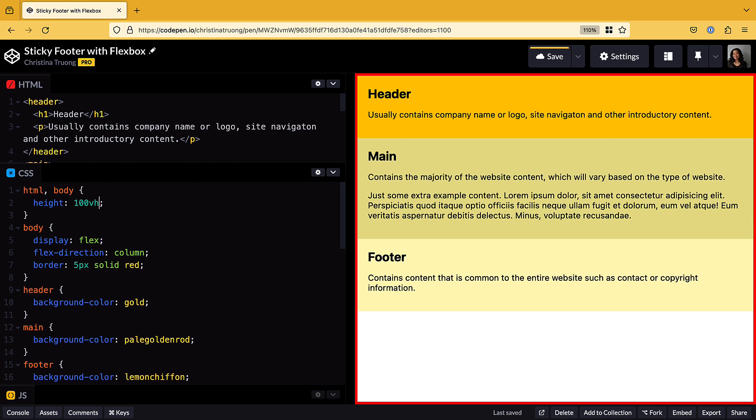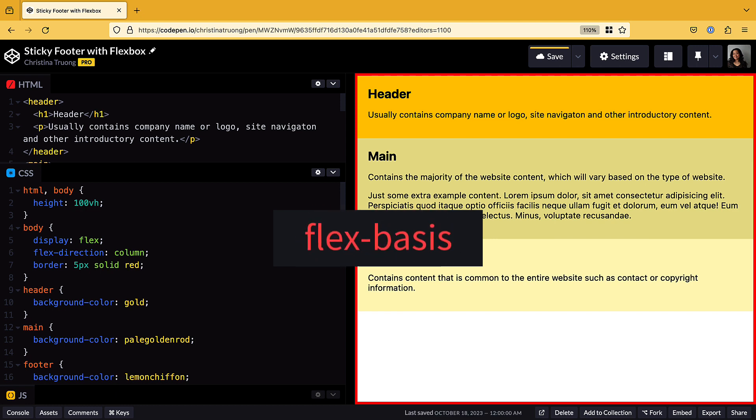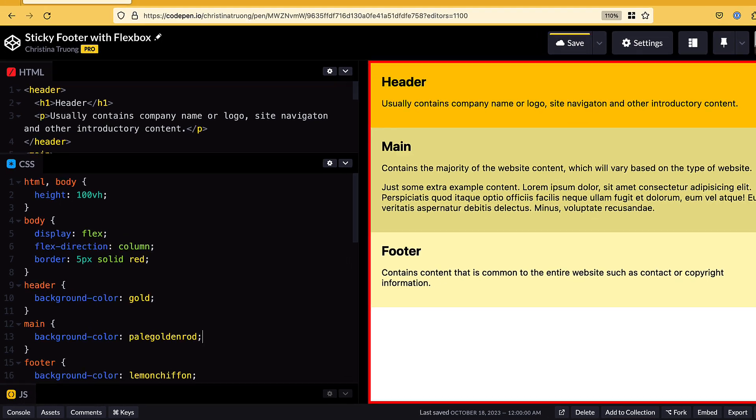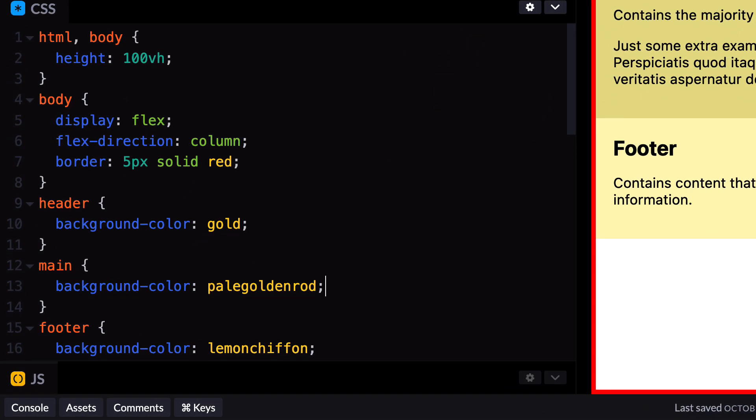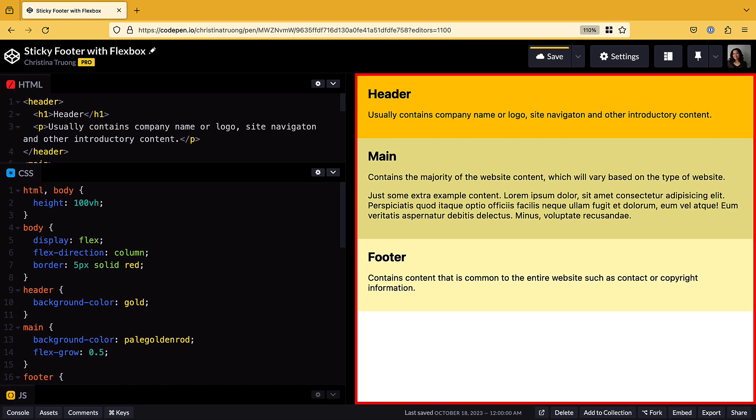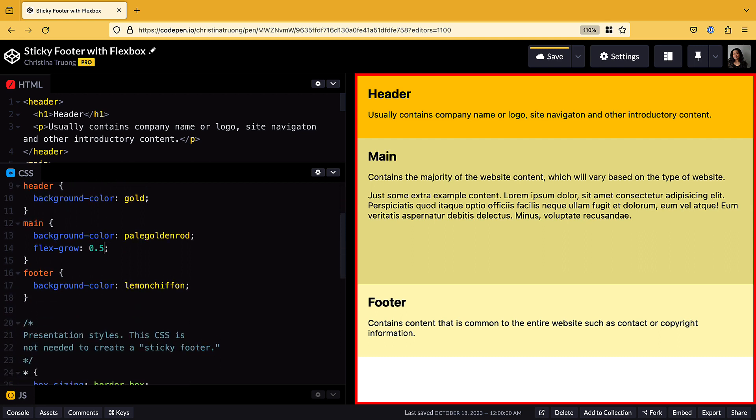Now we're ready to expand the main content area using the Flex property, which is shorthand for three properties: Flex Grow, Flex Shrink, and Flex Basis. To apply this style, add it to the element that needs to be expanded. In this case, it's the main element. I'll start with the Flex Grow property, which determines the amount an element should expand to fill the remaining space. If I use a value of 0.5, it would only occupy half of the remaining space. So make sure to use a value of 1 when you want to fill up all the remaining space.